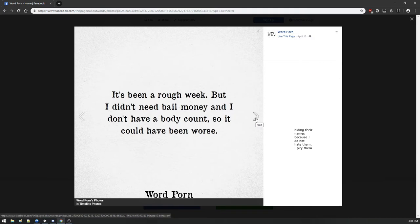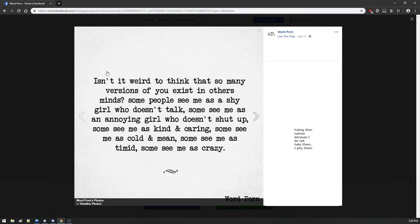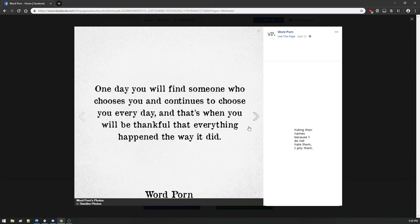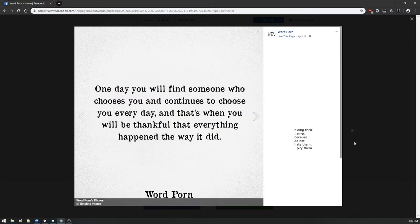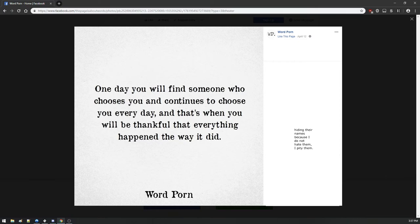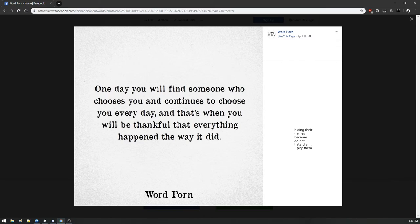Isn't it weird to think that so many versions of you exist in other minds? Some people see me as a shy girl that doesn't talk. Yeah, I wish you would be a shy girl that didn't talk. This is like a Peggy Hill running their fucking musings column. This place is like a Peggy Hill Godsmack concert t-shirt generator.